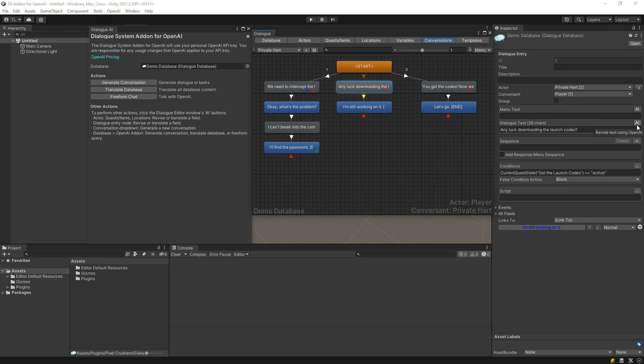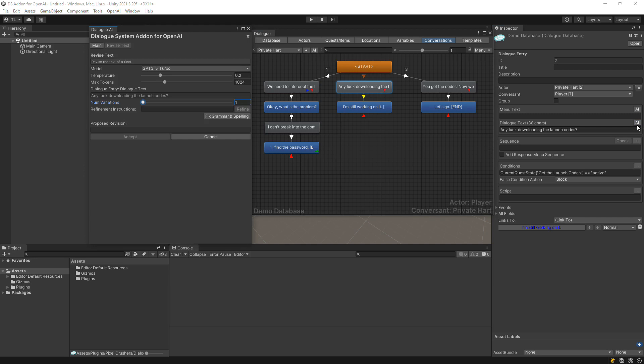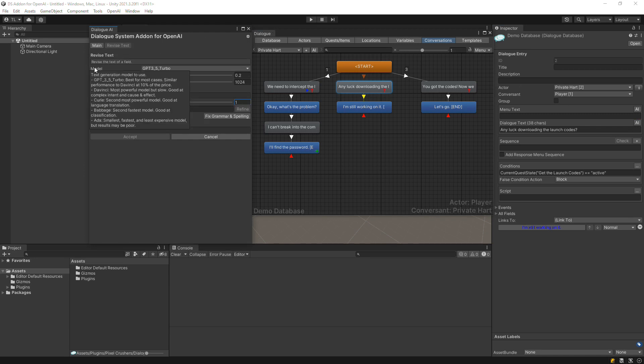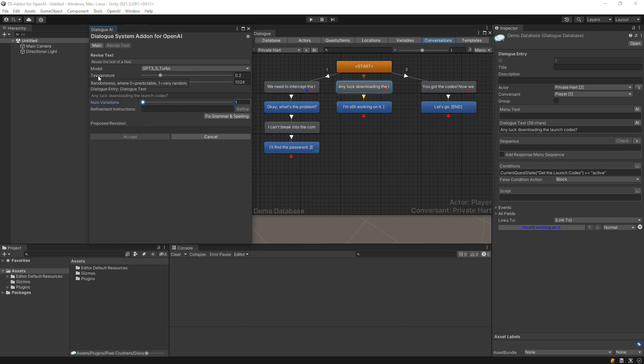When you click the AI button, the add-on will show the Revise Text window. From here, select a language model to use — GPT 3.5 is a good choice. Use the temperature value to specify the amount of randomness or creativity OpenAI should employ. Max Tokens limits the length of the returned text.